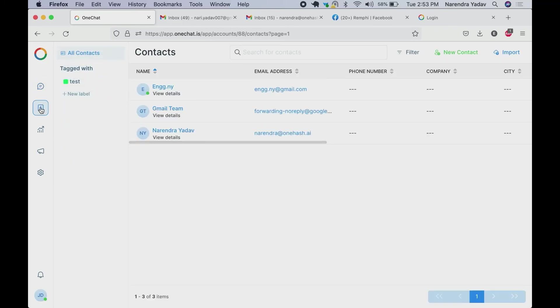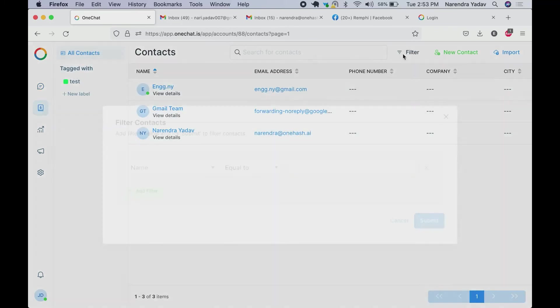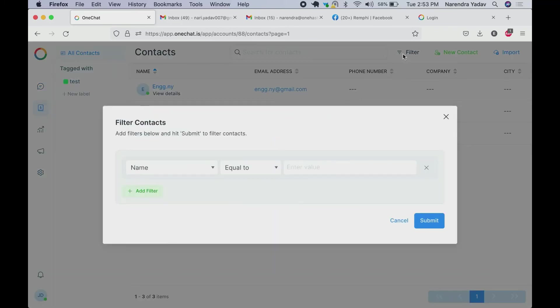All the emails we receive get added to the contacts. We can search by applying filters in these contacts.